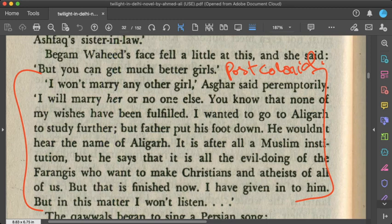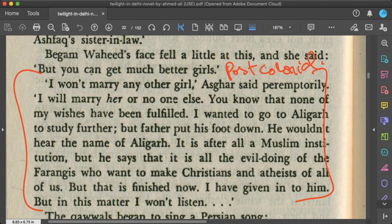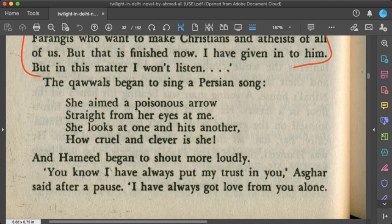Asghar stresses his point: he first wanted quality education at Aligarh University, but his father refused, calling it an institution corrupted by the English Ferengis who were Christianizing people. Mir Nihal's refusal of Aligarh was his effort to preserve his culture. This dynamic — the colonizer's cultural influence and the colonized's resistance — makes this passage a representation of postcolonial theory. The narrative then returns briefly to Qawwali verses with romantic poetry interspersed.